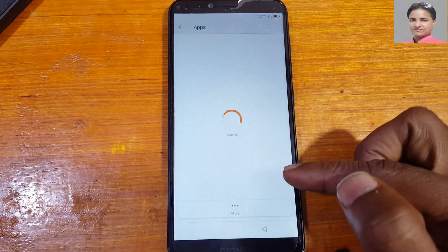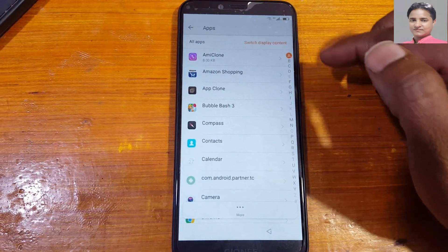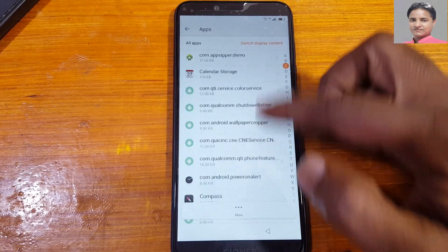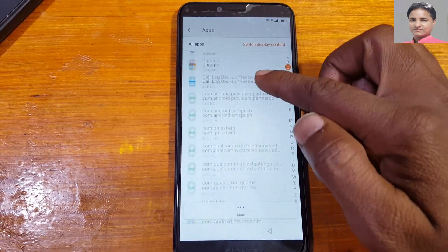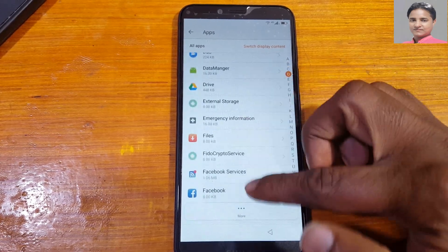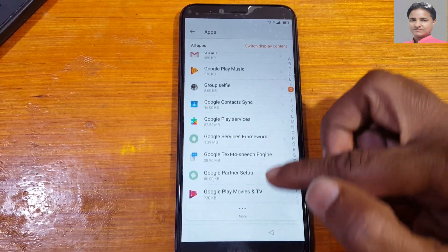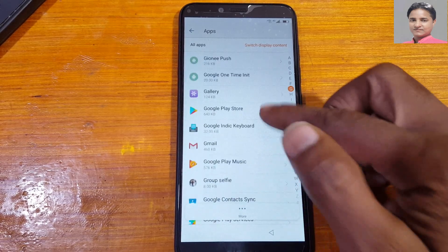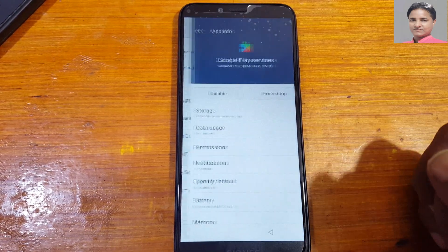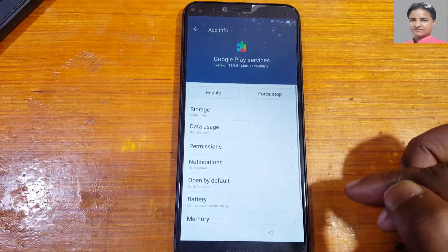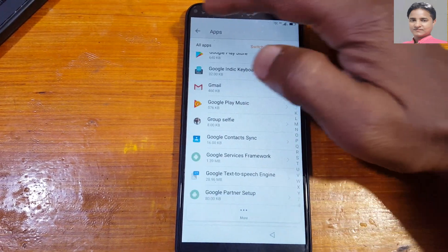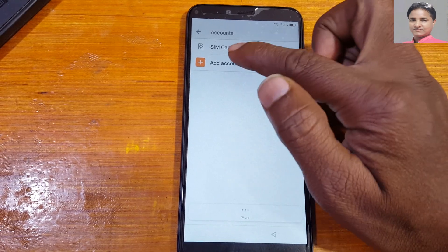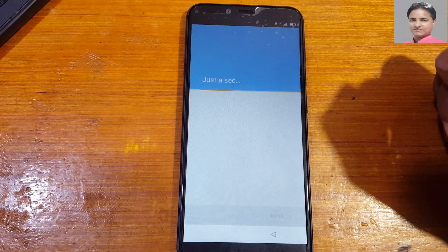Now go to apps, tap three dots, select source system process, and scroll down. Find Google Play Services and disable it — just disable this one.